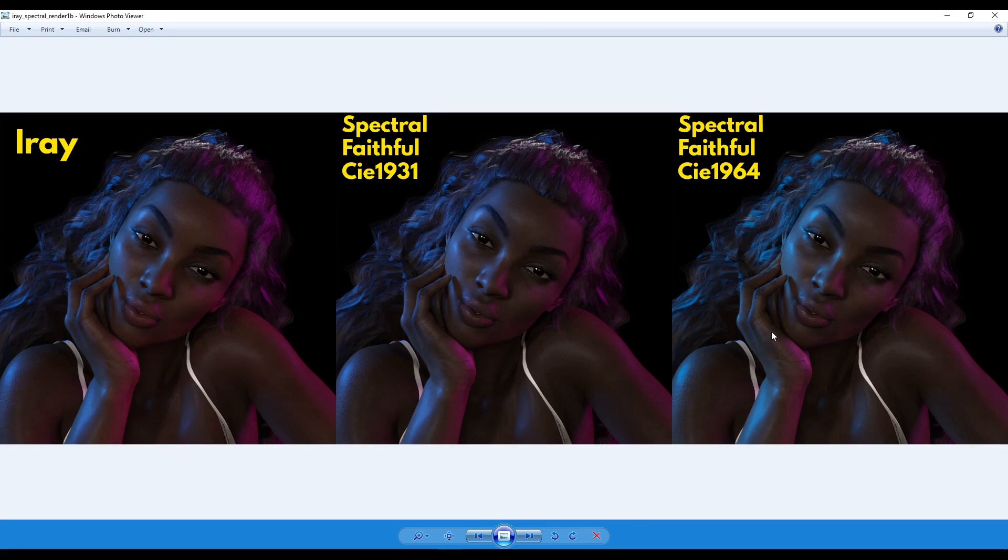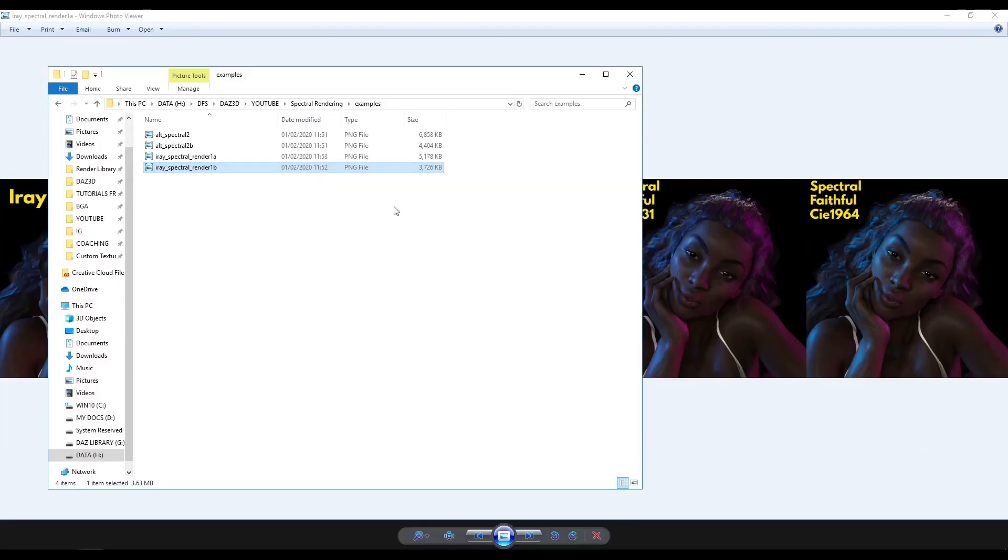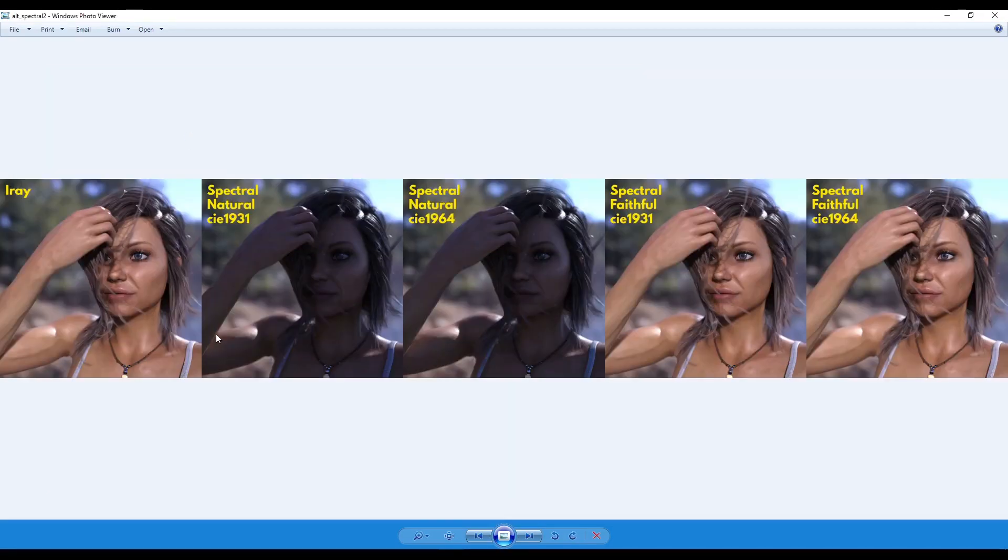So I can't really tell much there. This is a darker render. So I did another render where this is a bit lighter. So I'm going to show you this as well.